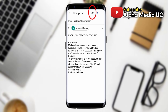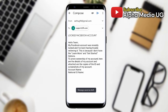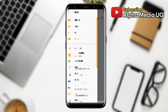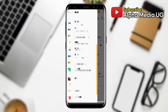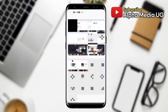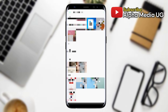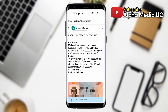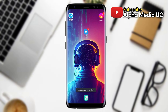Tap the attachment button so it directs you to your phone storage and attach your ID — it can be a driver's license, passport, or government ID. After attaching, send the email. The reply time varies because Facebook receives many requests from different users, so you'll have to be patient and keep checking your email or your account to see if the 'Learn More' option has been enabled. If it has been enabled, you can follow my recent video on how to proceed. Thanks for watching — for any other inquiries, follow me on Instagram at Alphamedia UG.